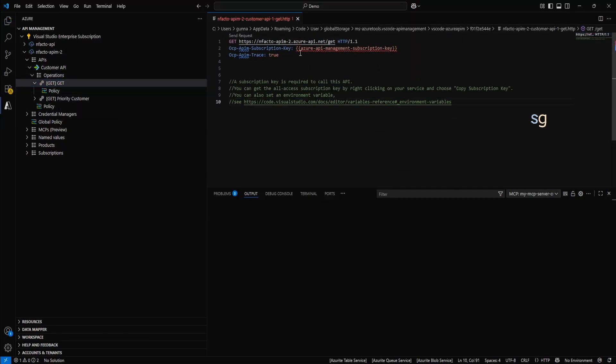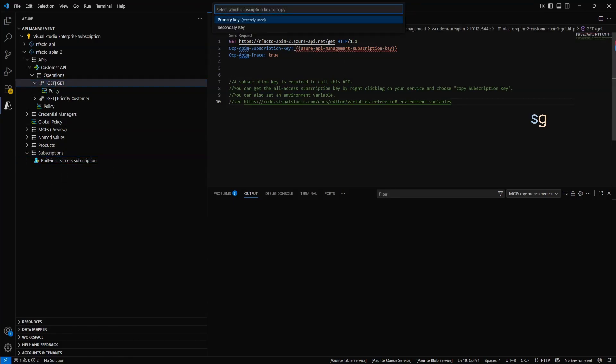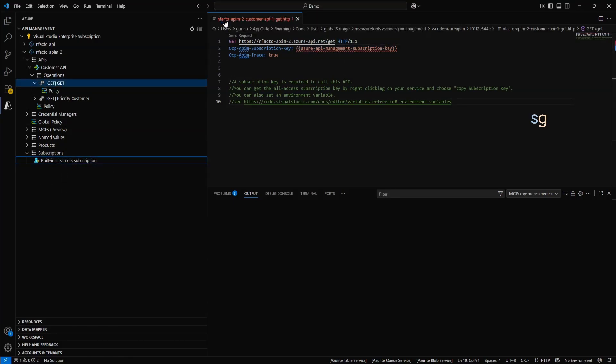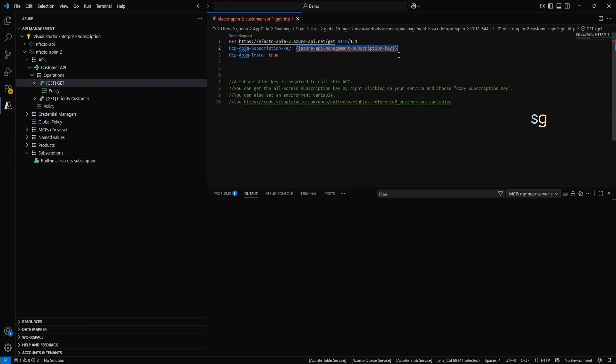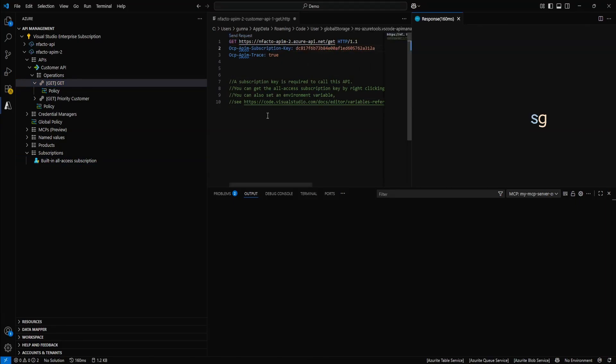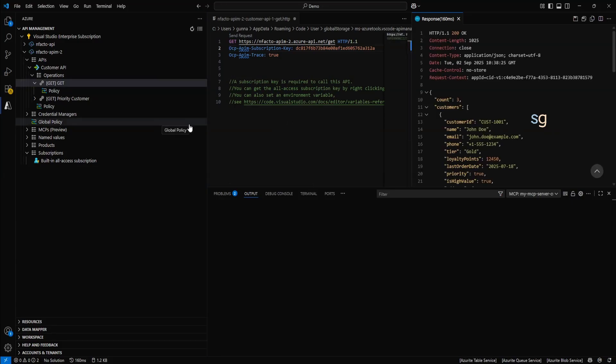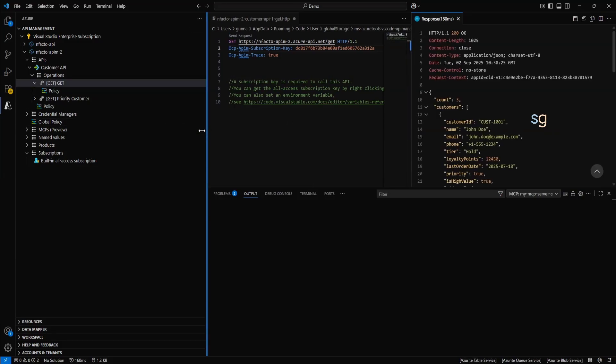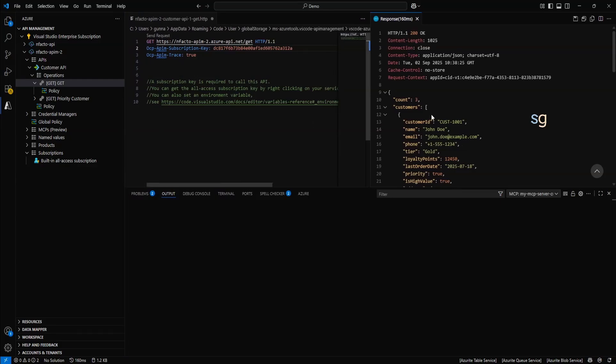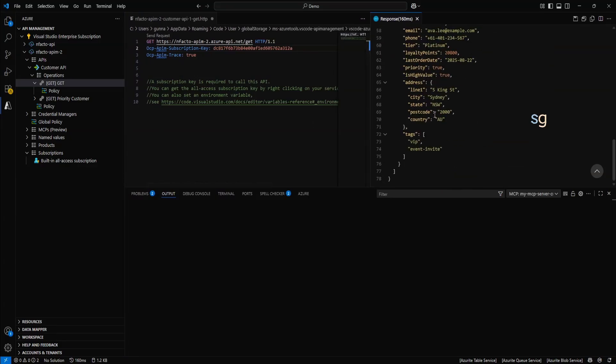So, first let's invoke get all customer test operation. These are protected by subscription key. Just copy the subscription key, primary key, and just paste it here. First, let's test this service and click on send request. Okay. Awesome. We have the service invoked successfully to retrieve all the customer details. Well and good.